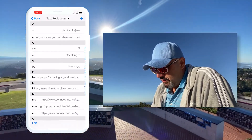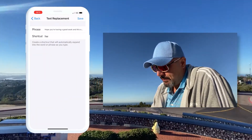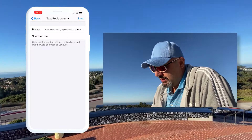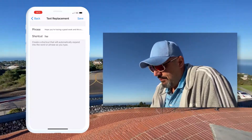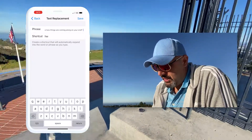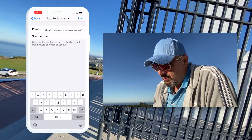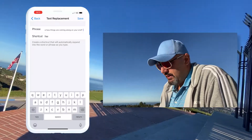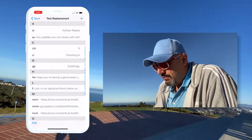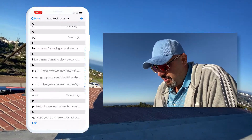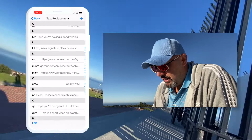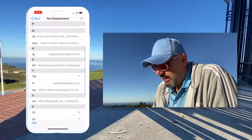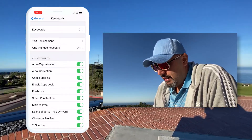I also have stuff like my happy week phrase — 'HW' — which expands to 'Hope you're having a good week and this email finds you well. How are things coming along at your end?' I can use these shortcuts, which I do. My Zoom bridges as well. You get the point.